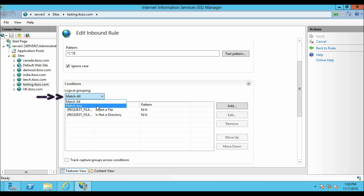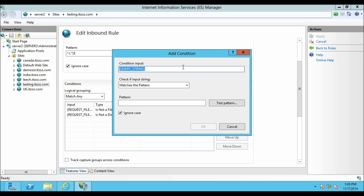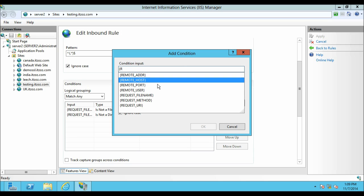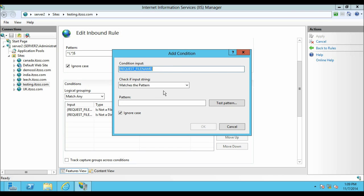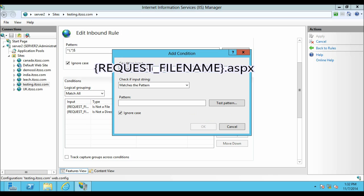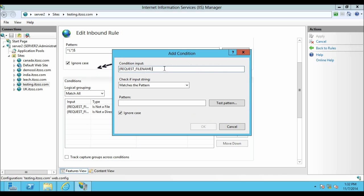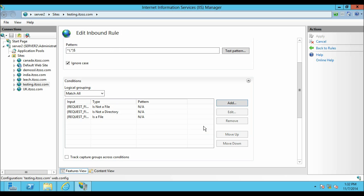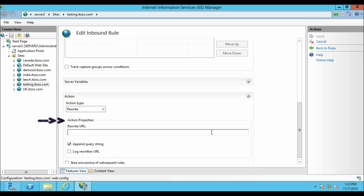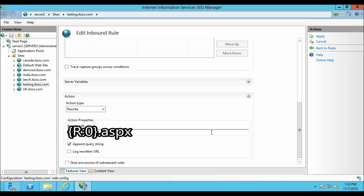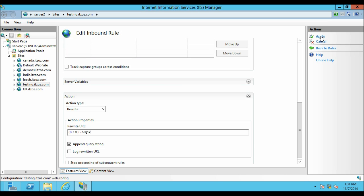From the Logical Grouping drop down select Match Any. Then click on Add. In the Condition Input section type left curly bracket R and then from the drop down select Request_FileName. After the Request_FileName close curly bracket type .aspx. It will look like this. After this from the drop down select Is a File, then click OK. Now let's move down to Action. From the Action Properties, in the URL Rewrite box type open curly bracket R colon 0 .aspx which will look like this. Check the Append Query String checkbox. After that from the Action pane window click on Apply.